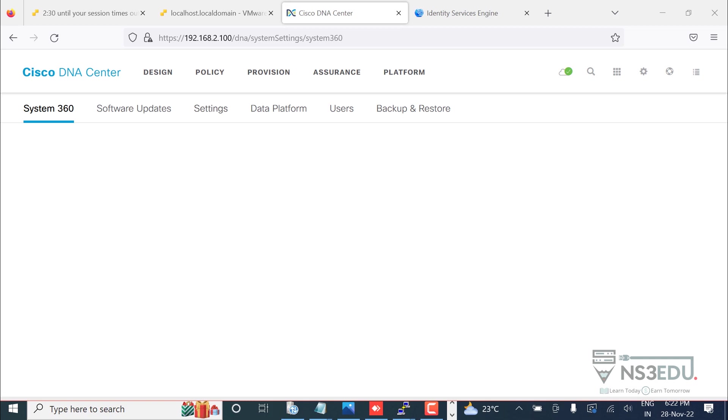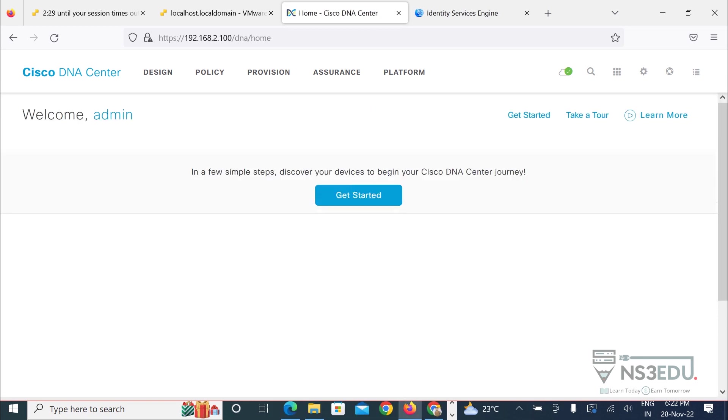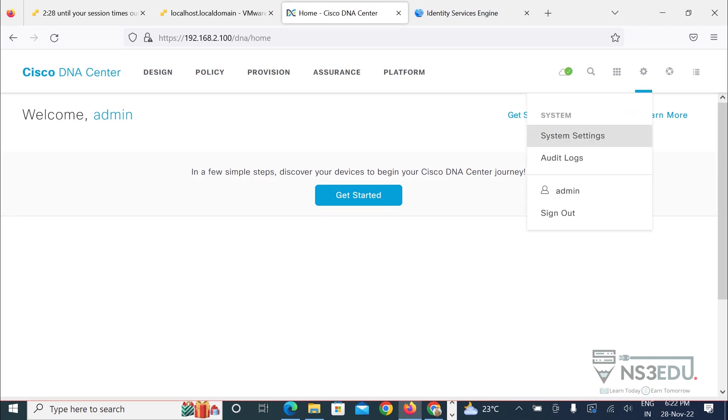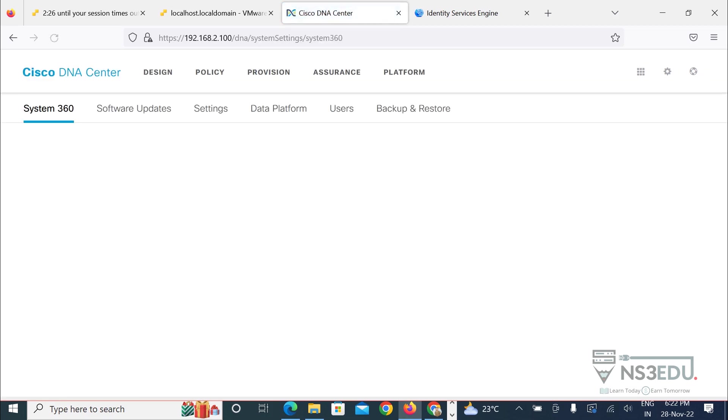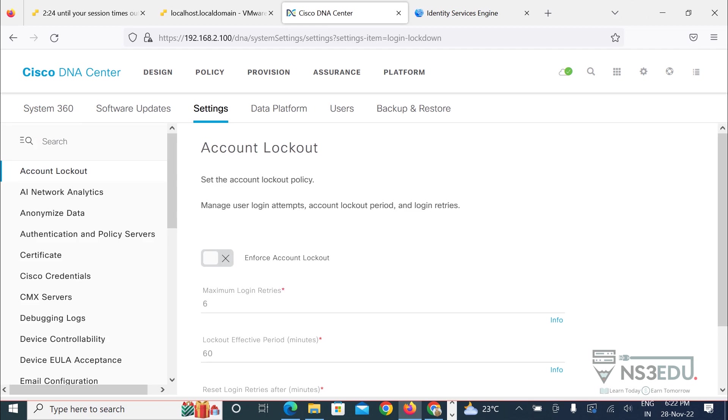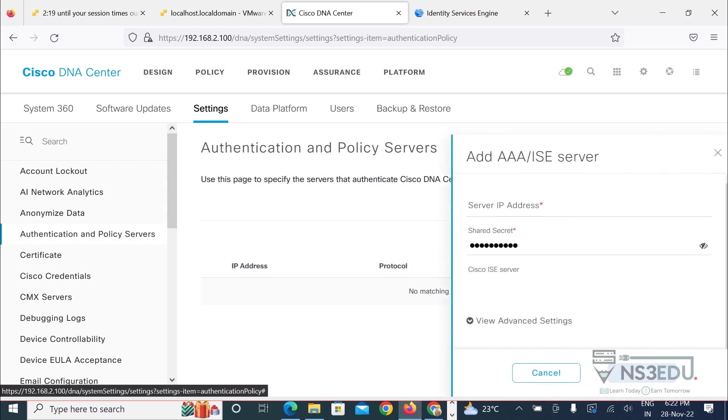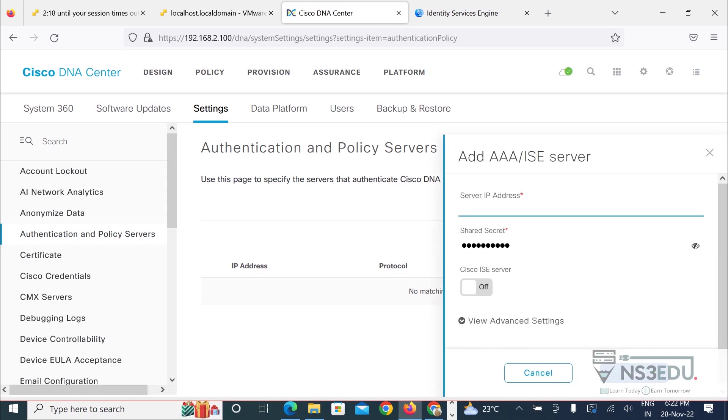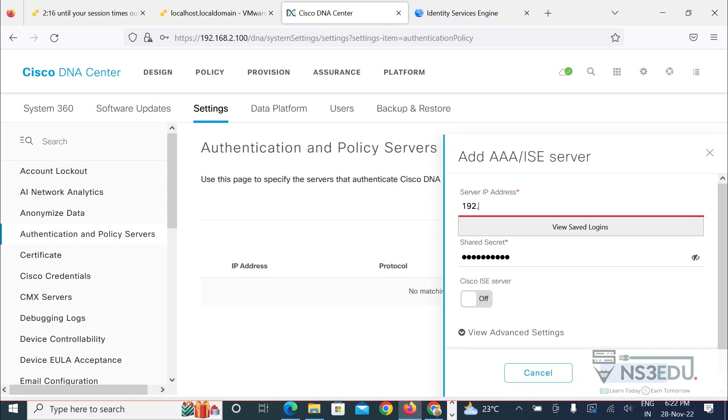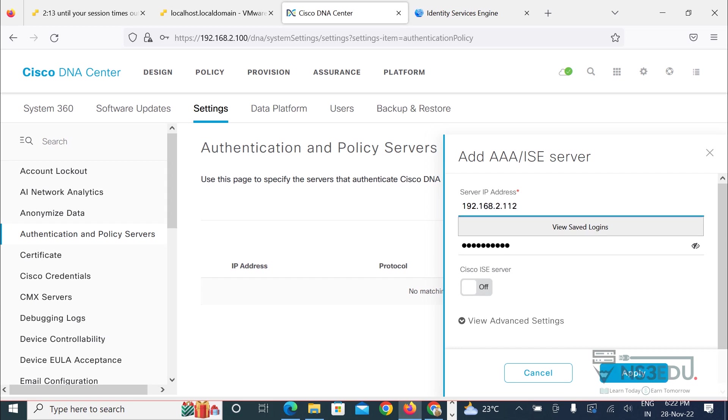You have to go to Cisco DNA Center like I have here, then go to system settings, go to settings, and then authentication and policy servers. You have to add whatever the IP address of your ICE, like for me 192.168.2.112, the login password.